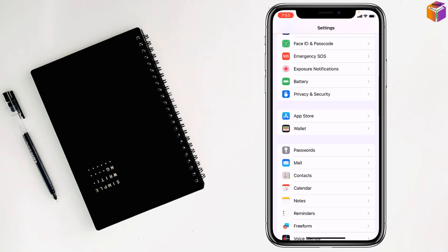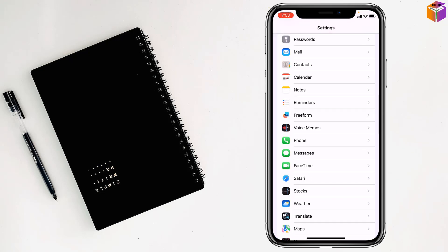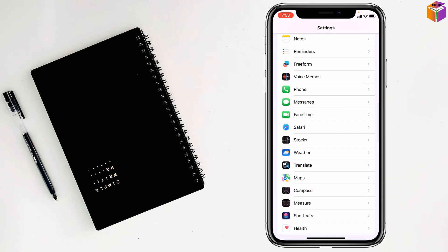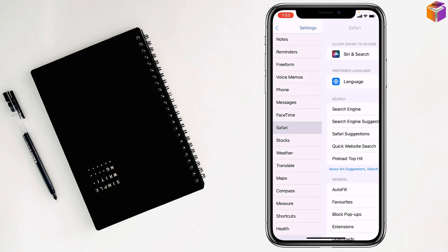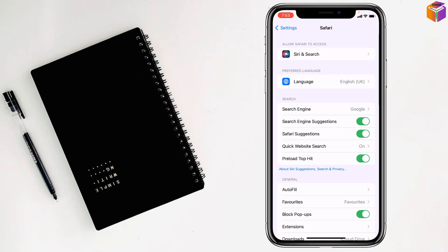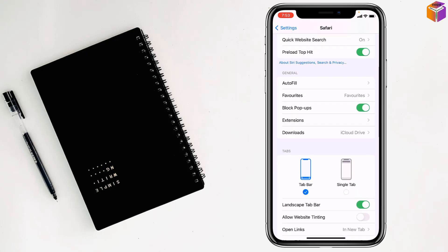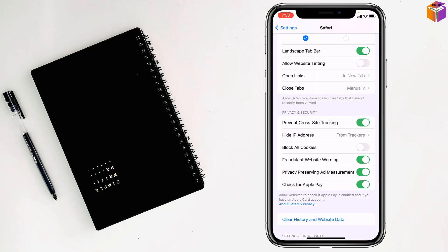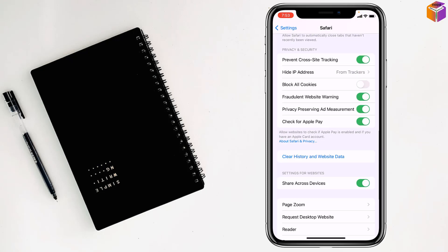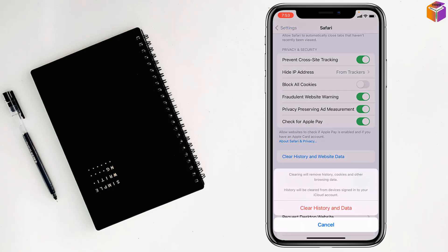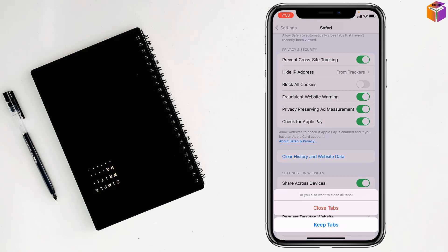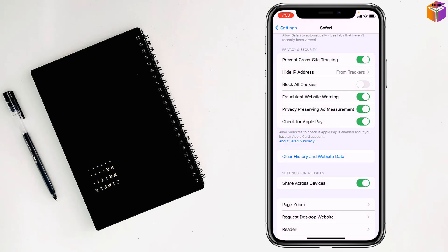Safari from here. This is Safari, right. Scroll down, then tap on Clear History and Website Data. Just tap here, then again tap on Clear History and Data, then tap on Close